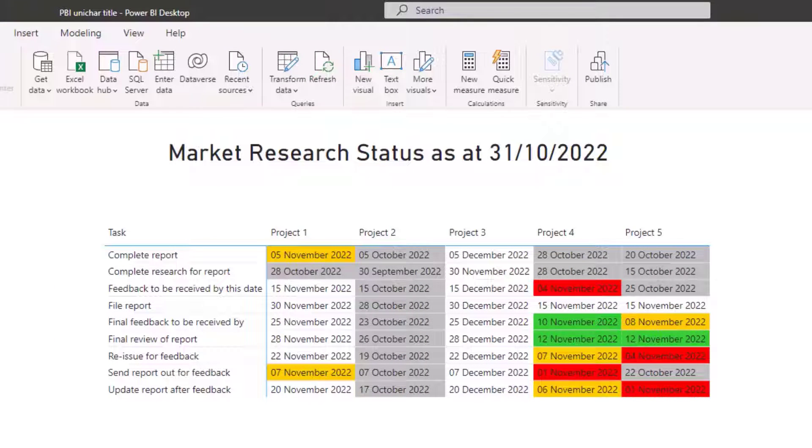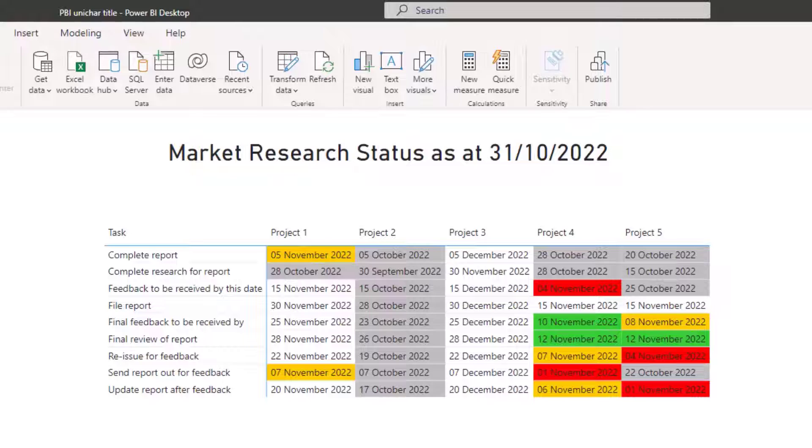In this example, I would like market research to be on one row and then status as at and then the date to be on the next row.